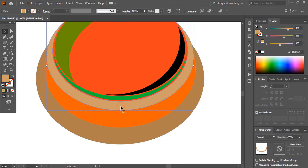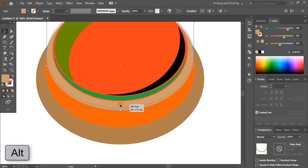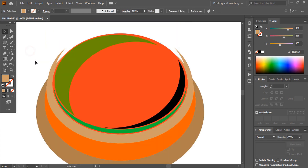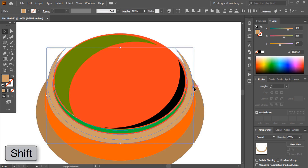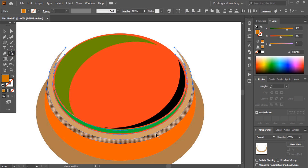Select this object, drag it, and make a duplicate. Then select both objects by pressing Shift, take the shape builder tool, change the color, and make a shape.